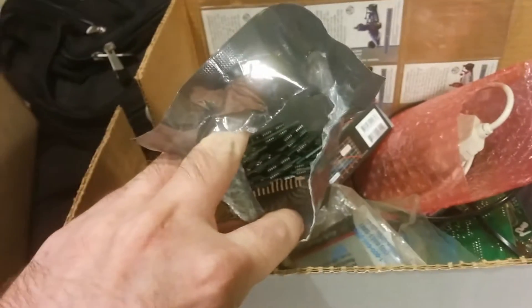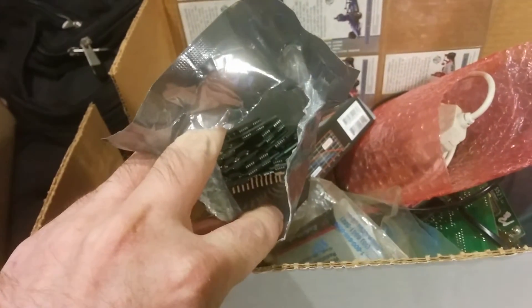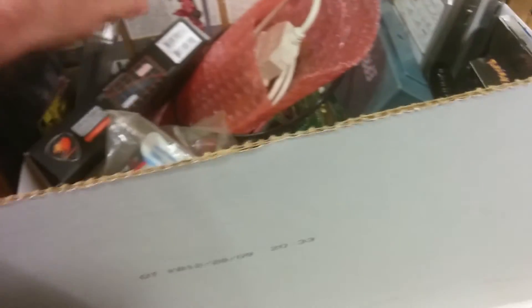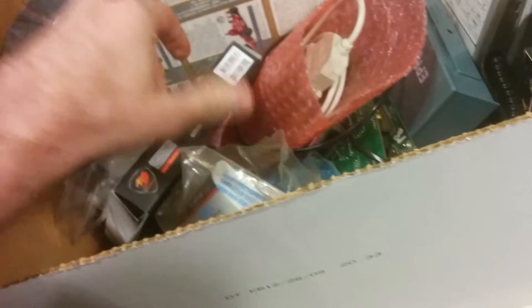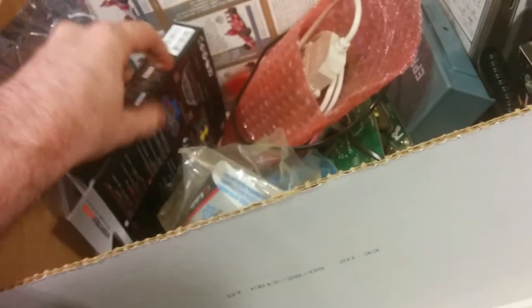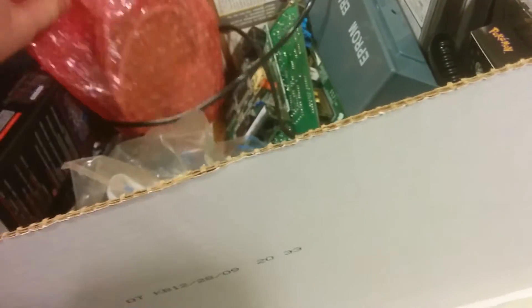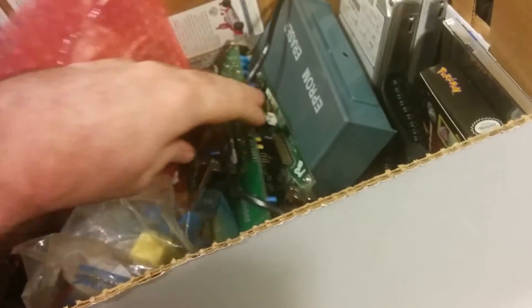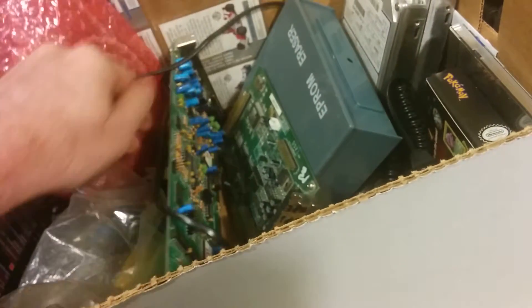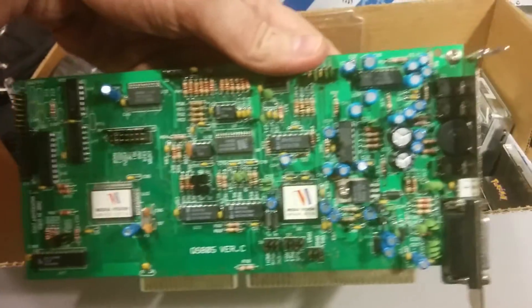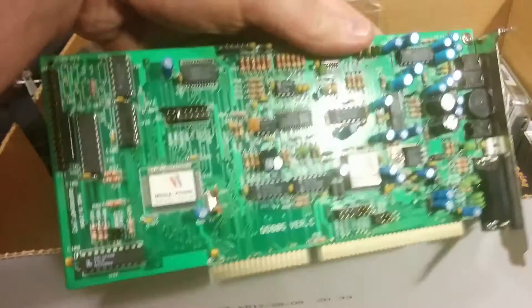Bag of old SIMMs. Another one there. Fan. There's other stuff. EEPROM reader, EEPROM eraser. Some old ISA cards. This is a MediaVision sound card.